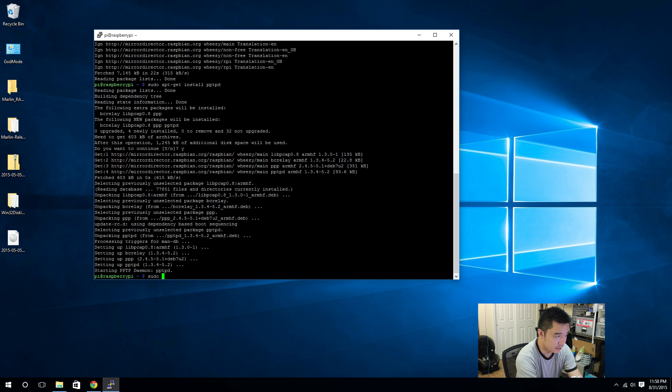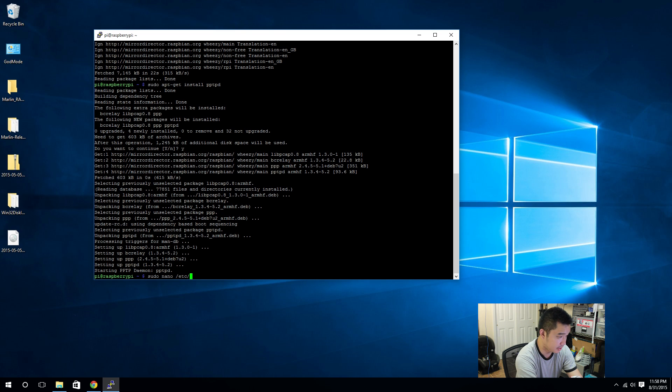Super user nano is the text editing program.